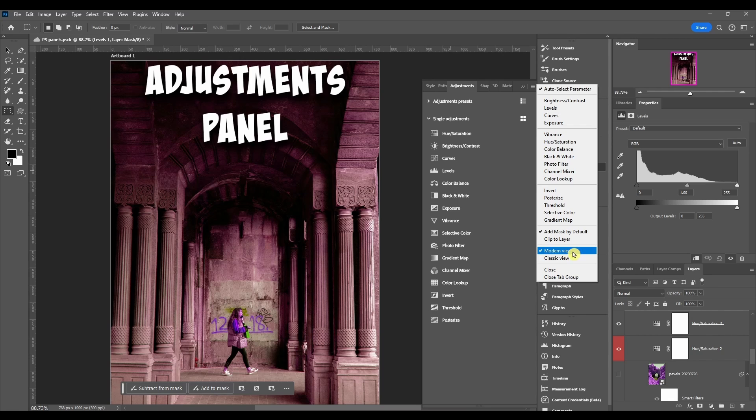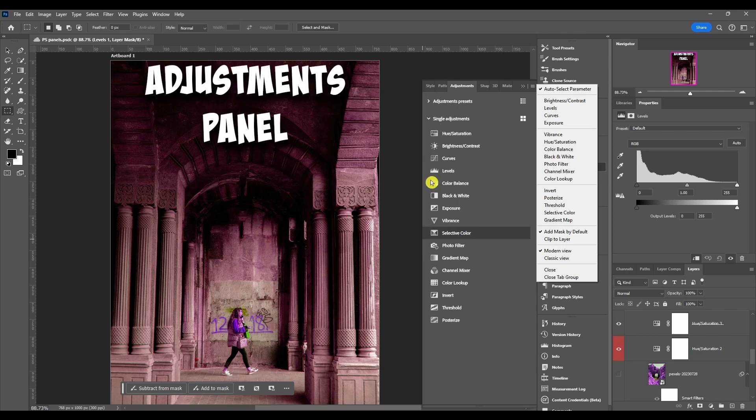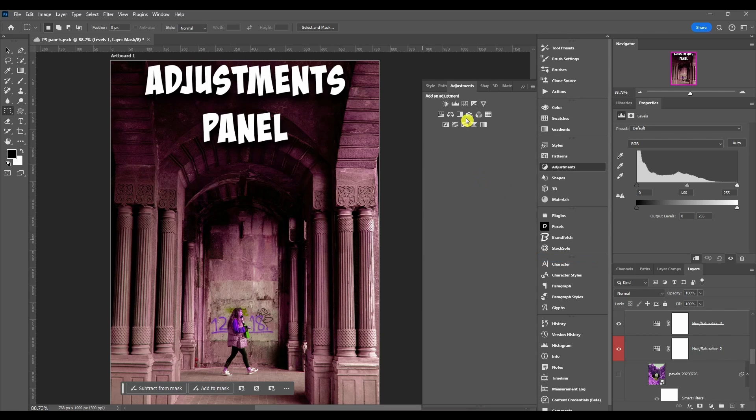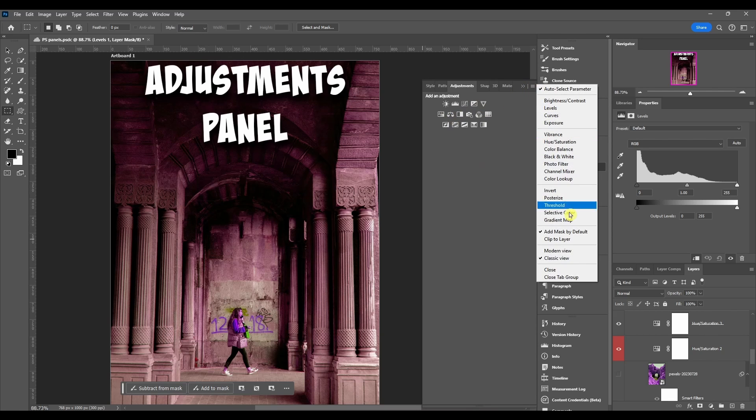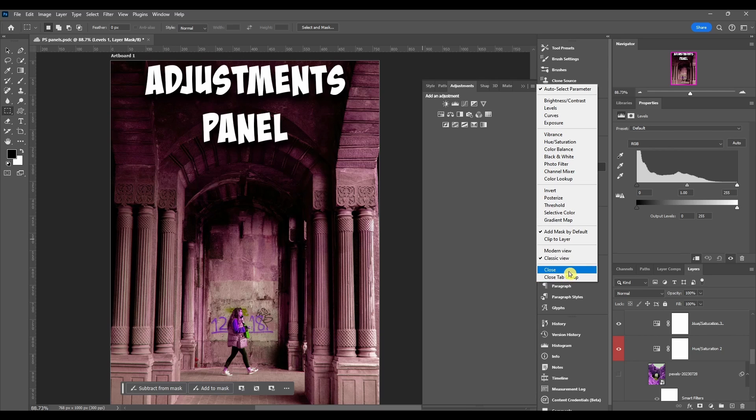Then I already showed you, we have classic view and modern view. Modern just has adjustment presets and a different view of it. If you click classic you literally just have the icons.